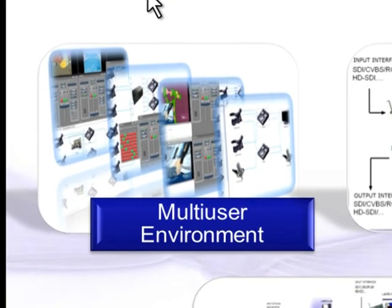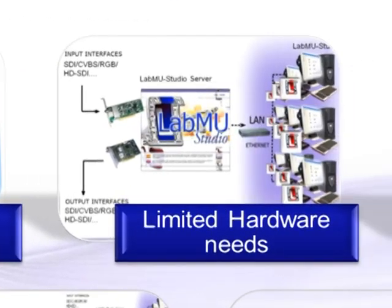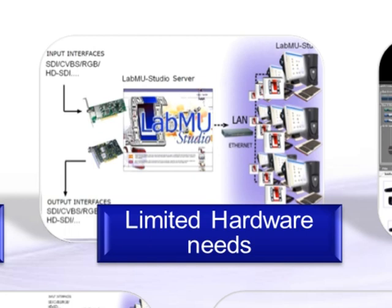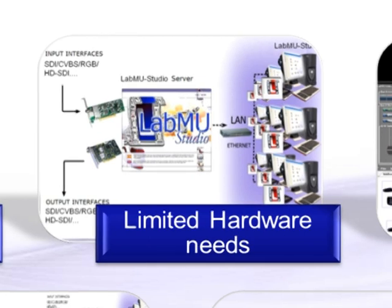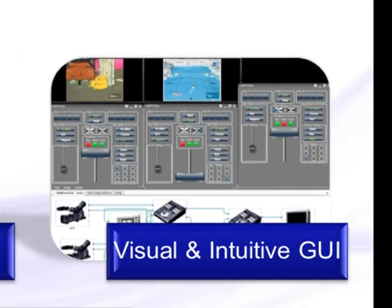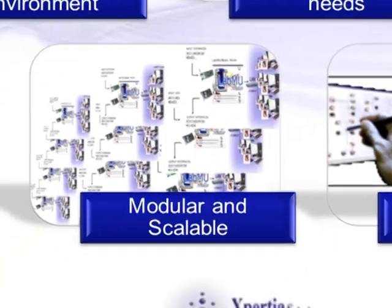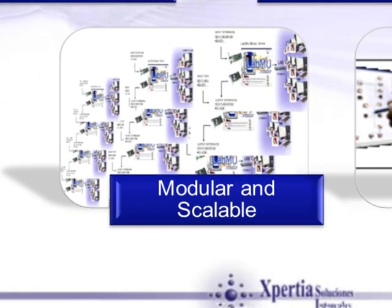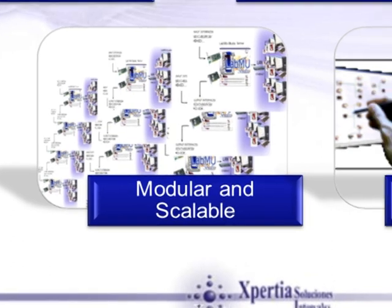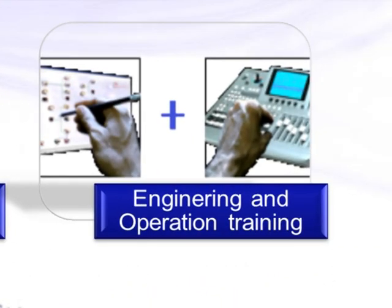First, it's a truly multi-user environment. Secondly, it will allow to produce content with very reduced hardware needs. It will also allow to operate from a very visual and intuitive graphical user interface. It is a modular and scalable system allowing to choose the features and increase the number of users. And it was initially designed for engineering and operation training.